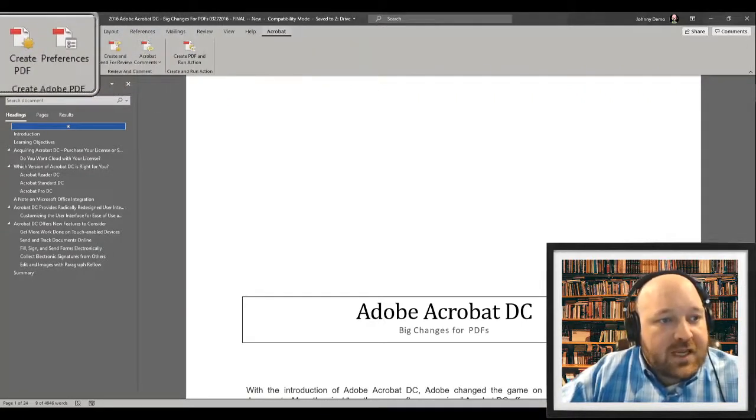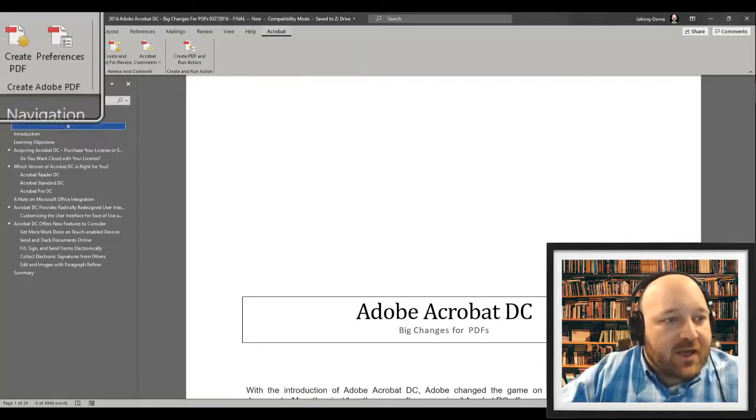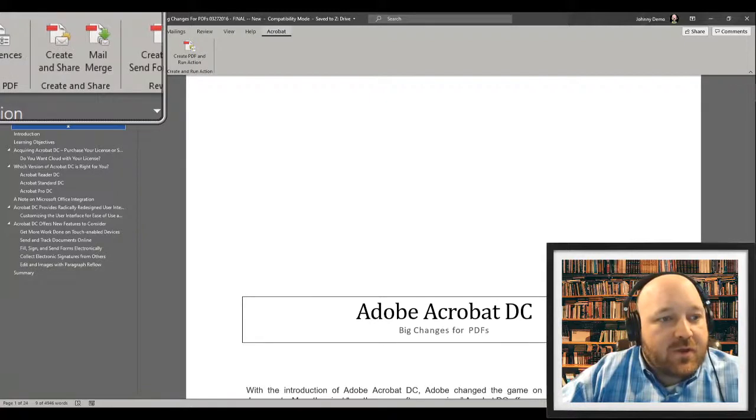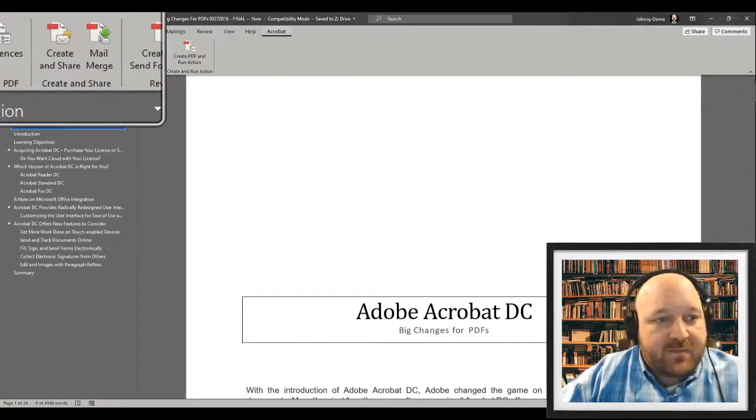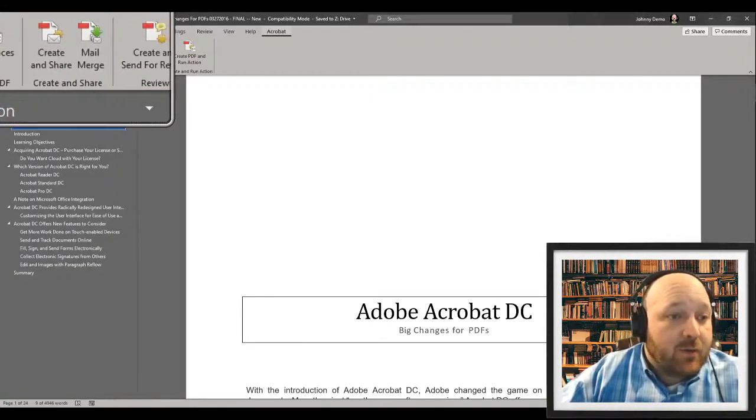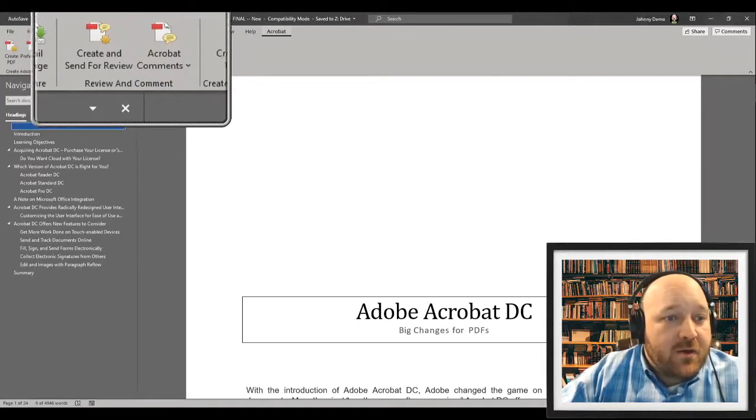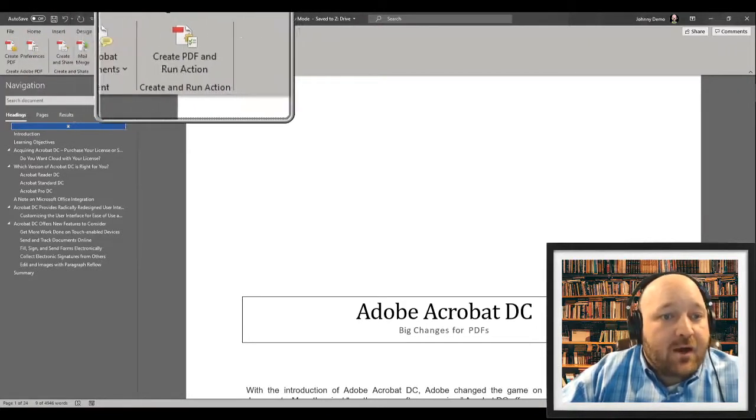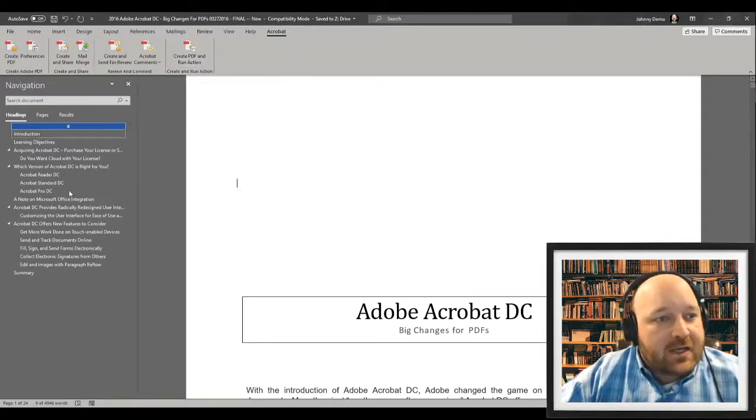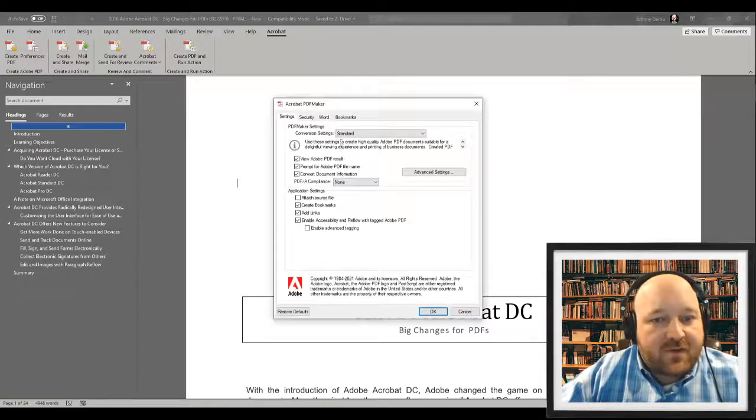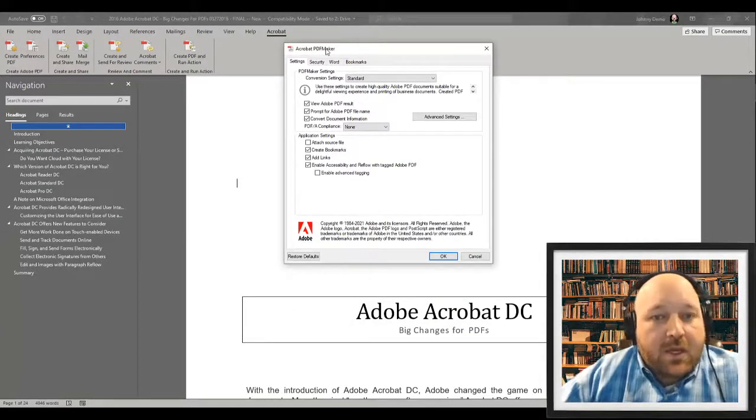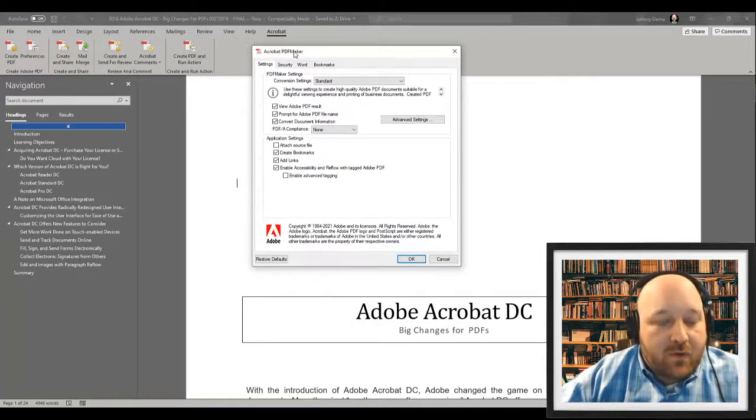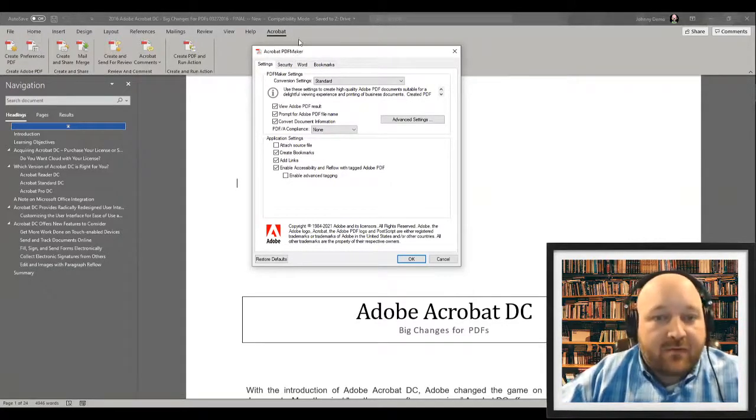From this Acrobat toolbar, which will typically be the most right of the toolbar, you'll see we can, for example, create our PDFs automatically. We can access our preferences, and then we also have a range of other workflows, like for example, creating a PDF and sharing it or mail merging it, sending it off for review or comment, and also running custom actions inside of it. Let's go ahead and take a look at our preferences in here.